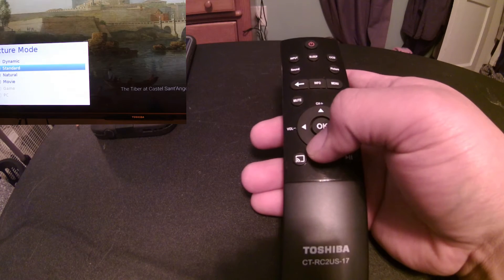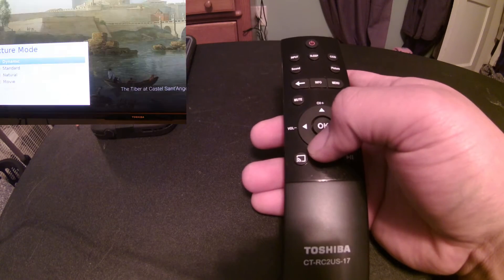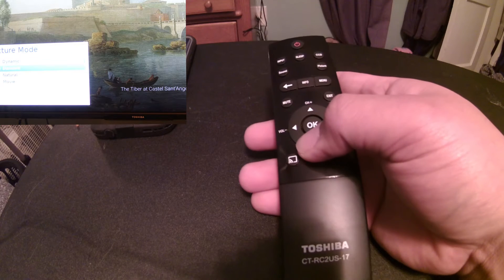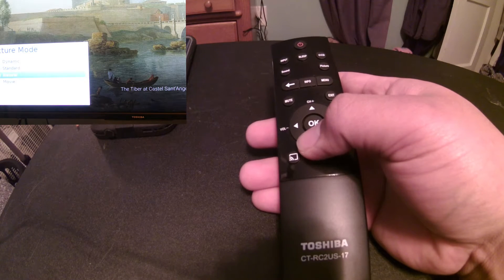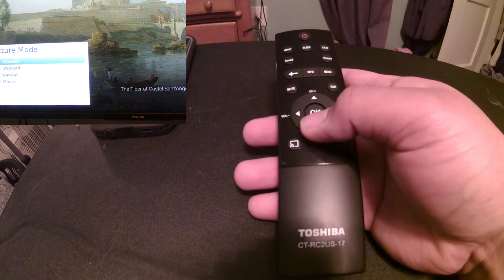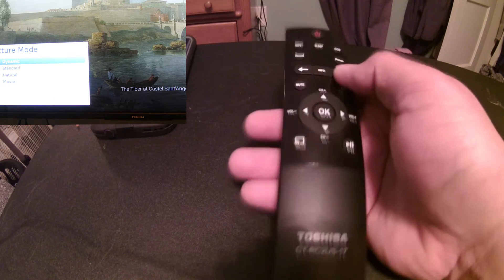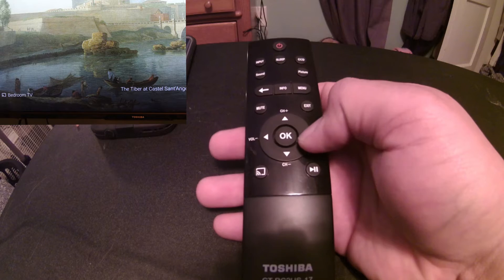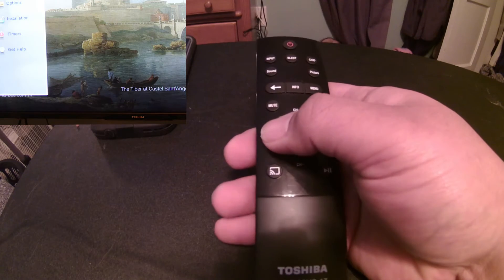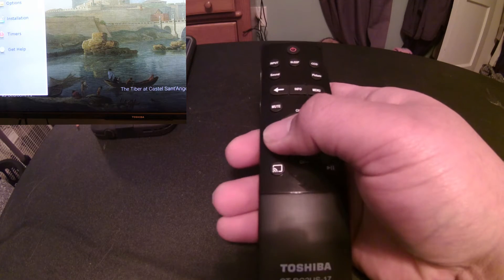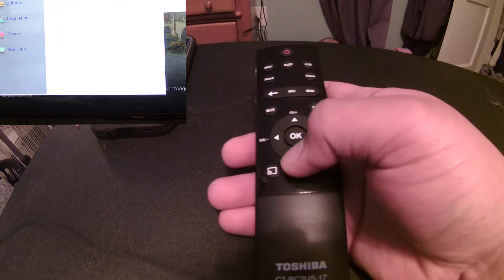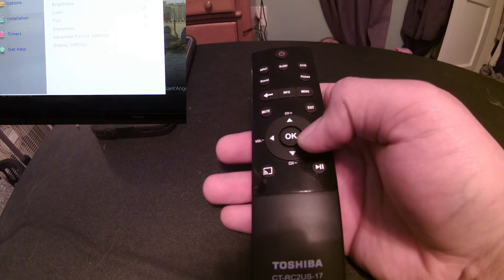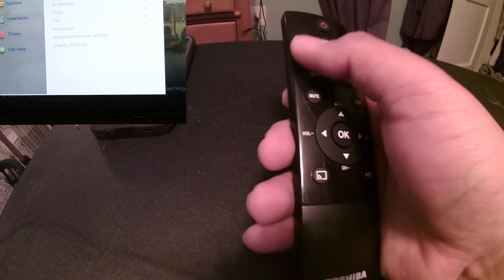Picture, you got your standard, dynamic, which is a lot brighter, your natural, and your movie. And also, if you're hooked up to gaming or PC, that's another option for your video modes. Over here in menu, they offer you your picture modes again. You can, and that's about the only thing that they offer in picture.